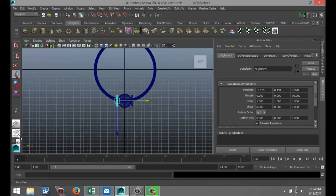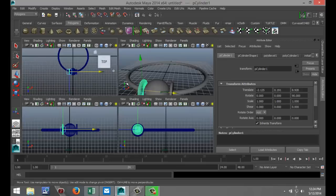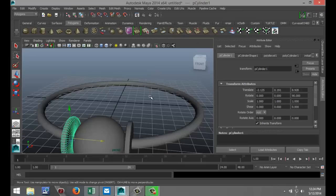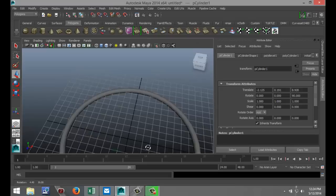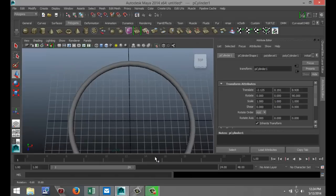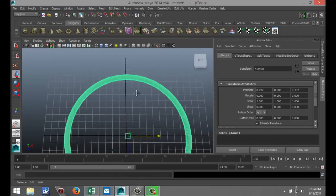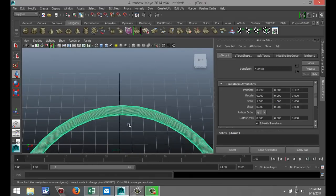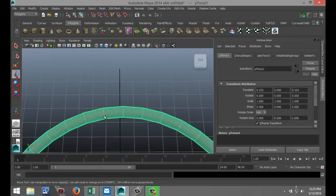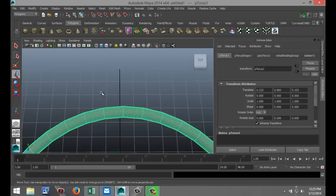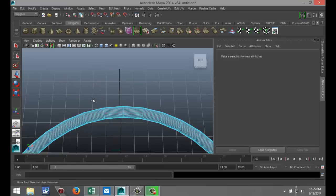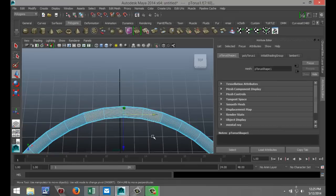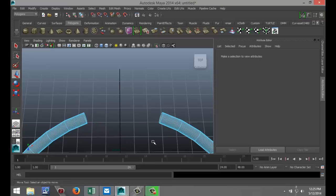And now we're going to go up here to the top. We're just going to cut out a couple of sections. Right click, go to face mode. And I'm going to select these four. And I'm going to hit delete.